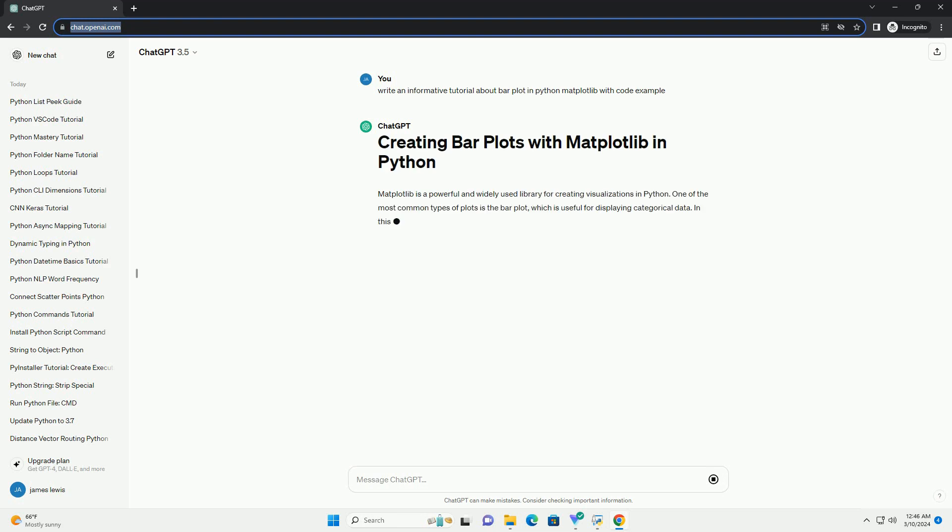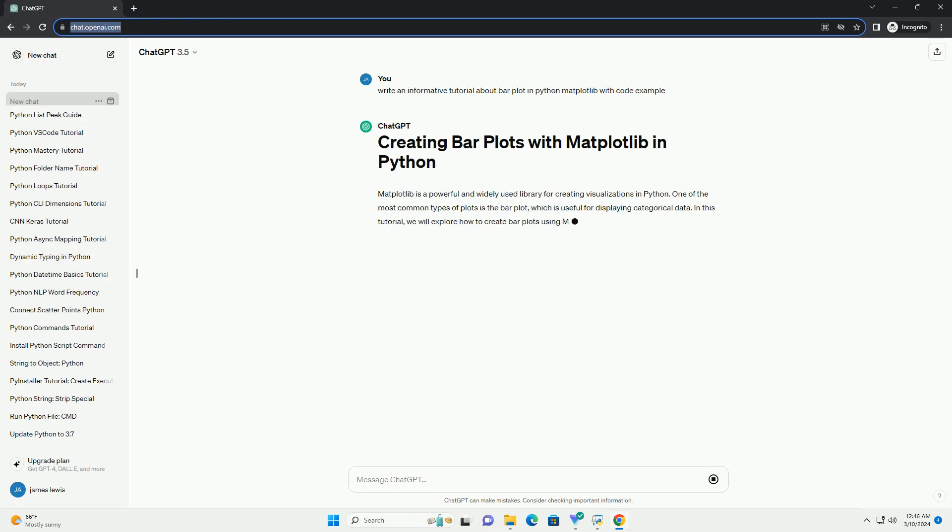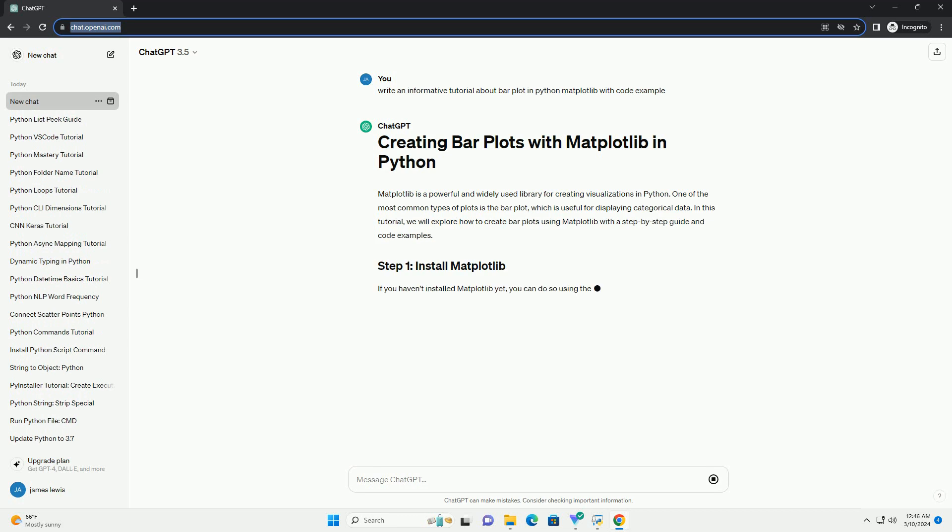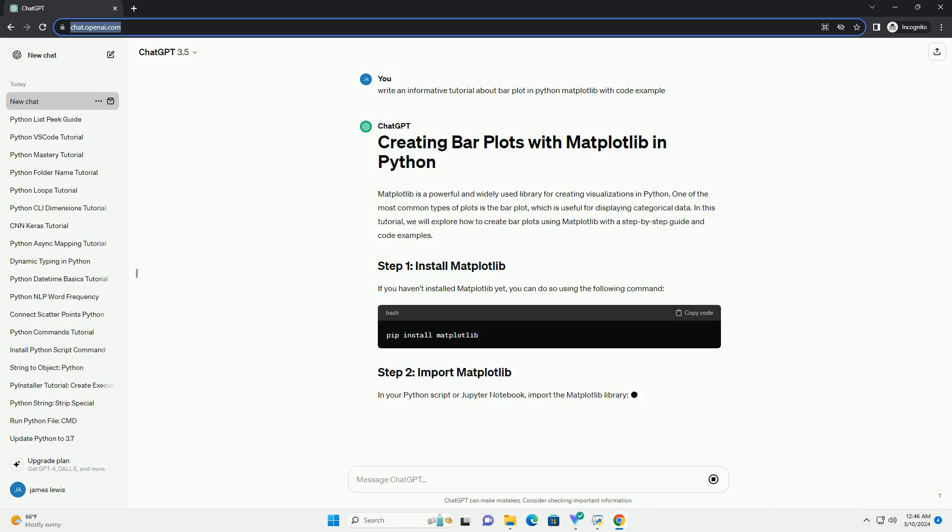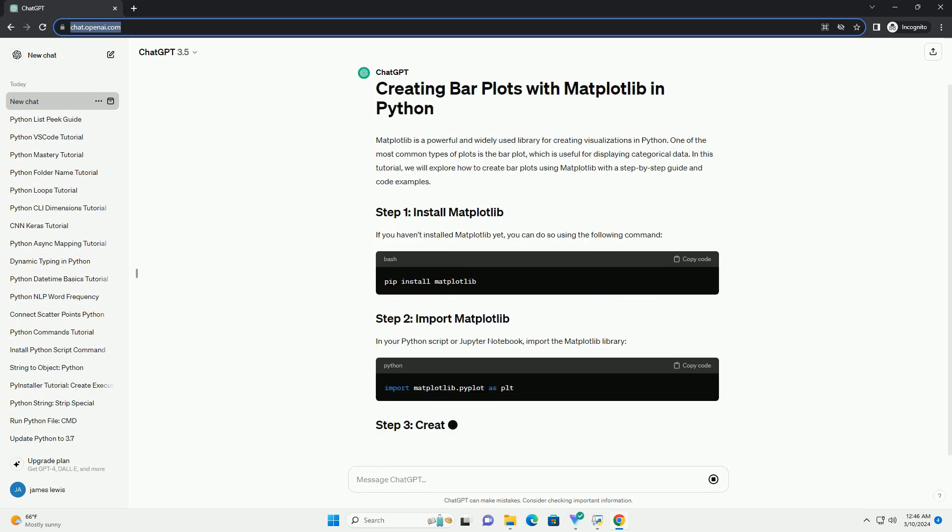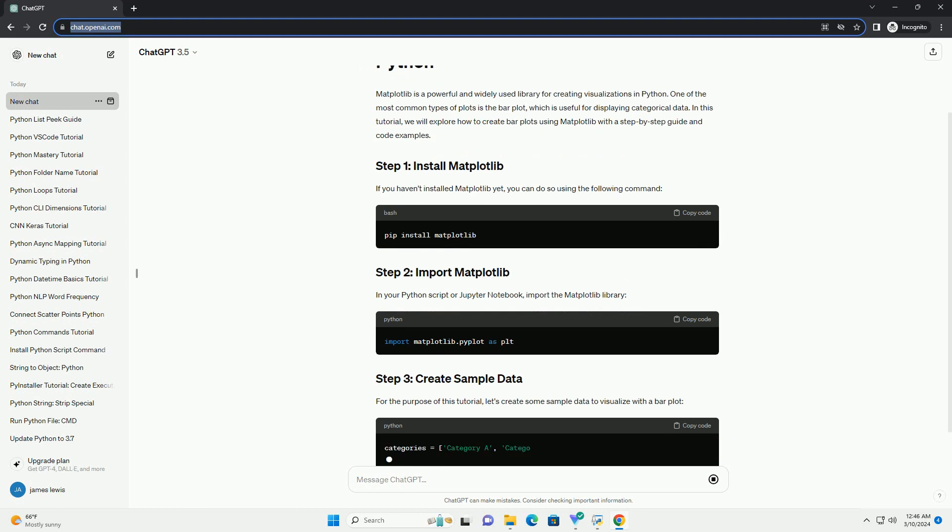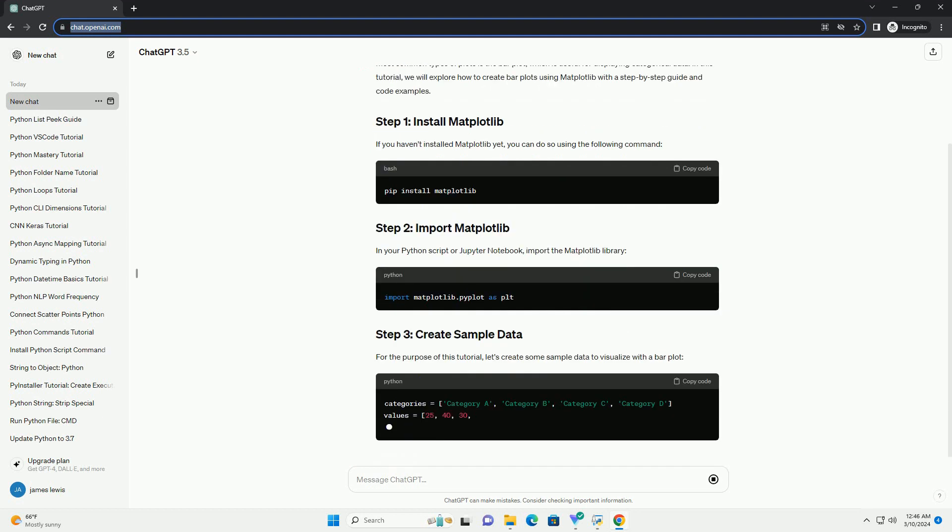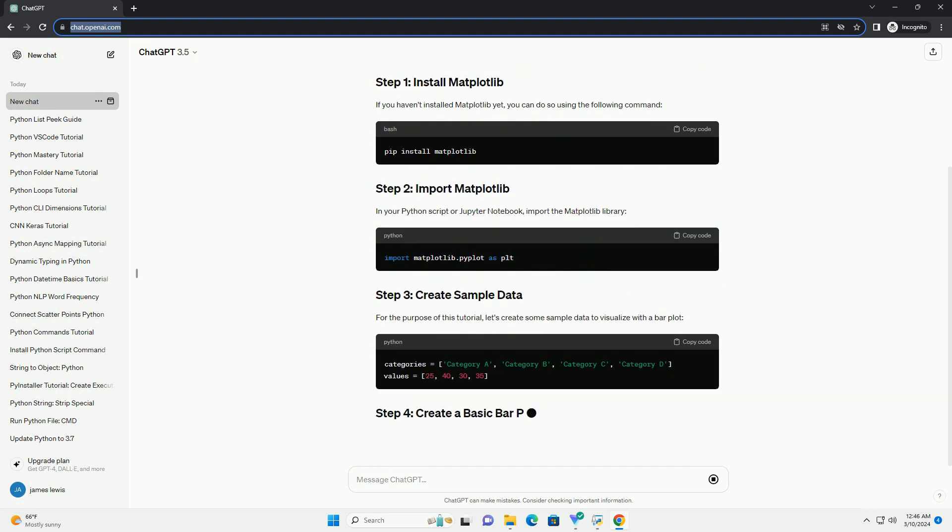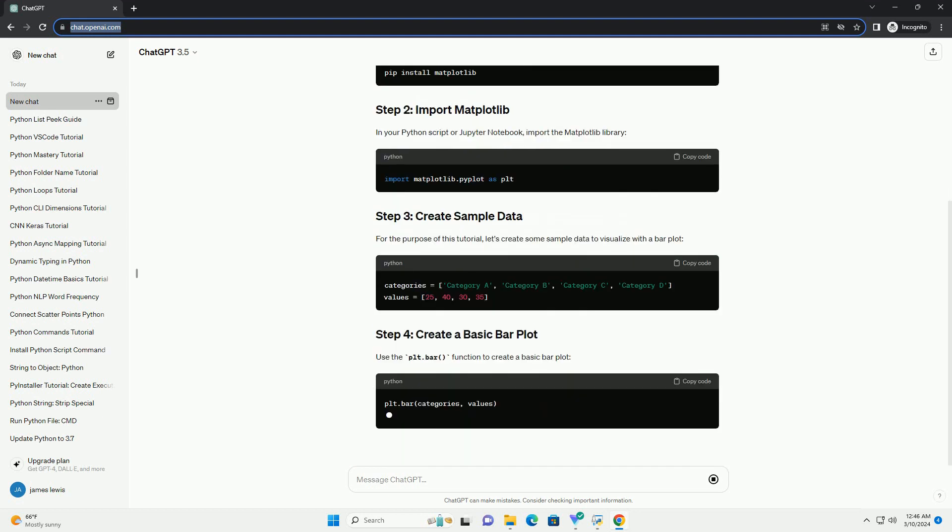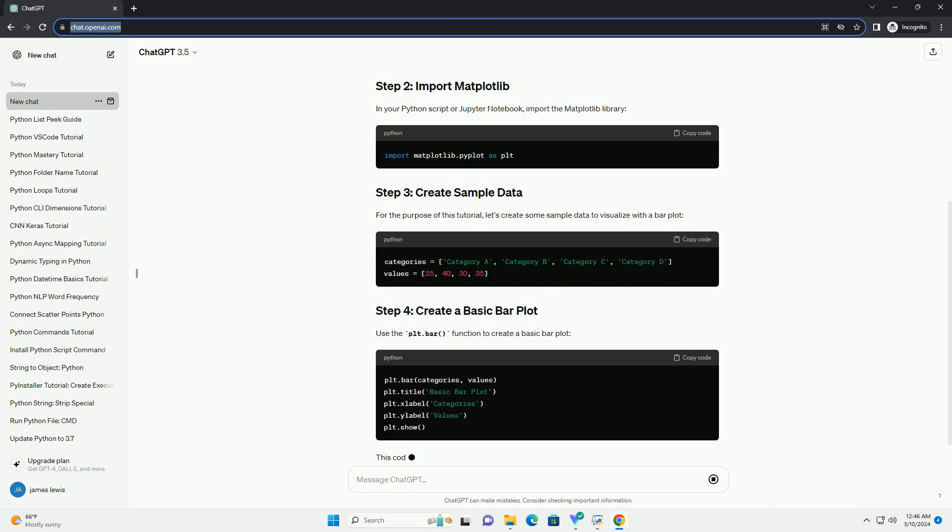In this tutorial, we will explore how to create bar plots using Matplotlib with a step-by-step guide and code examples. If you haven't installed Matplotlib yet, you can do so using the following command.